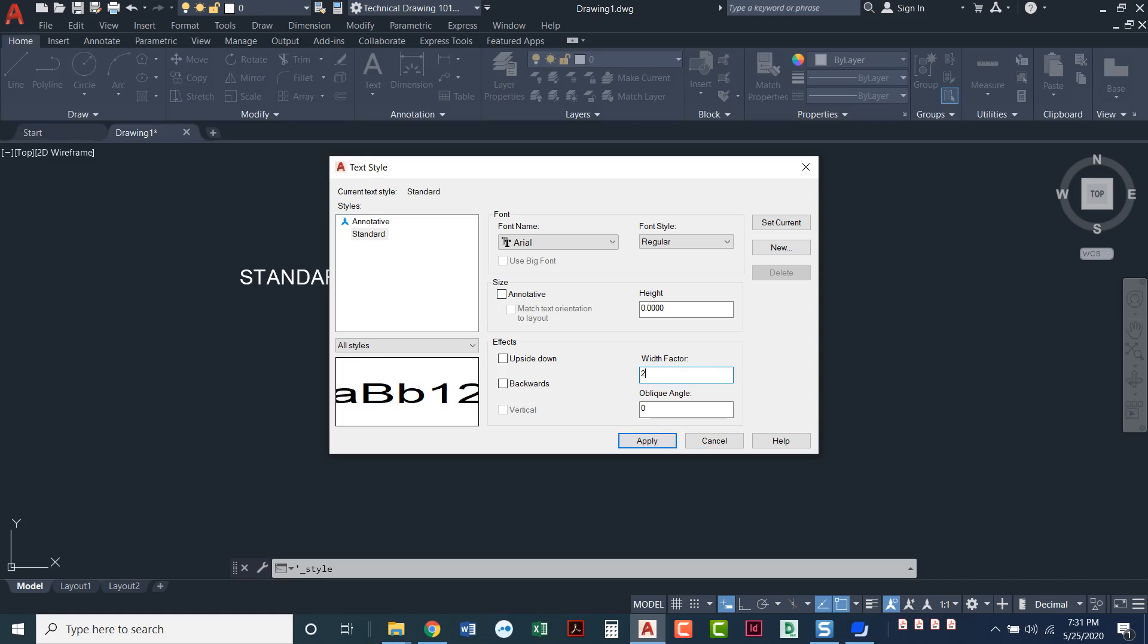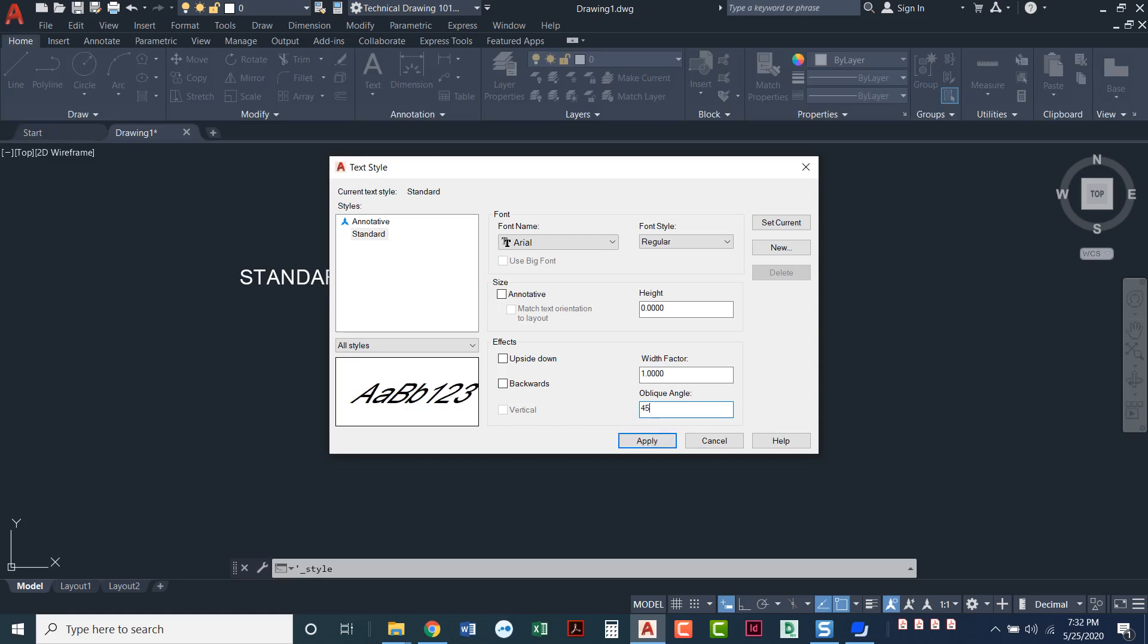We'll just leave that at one for the default. An oblique angle is kind of like a custom italics. So if you wanted a 15 degree angle, you could do a 45 degree angle. If there's some reason that you needed a custom angle and just regular italics would not work for you, you could set your oblique angle here.